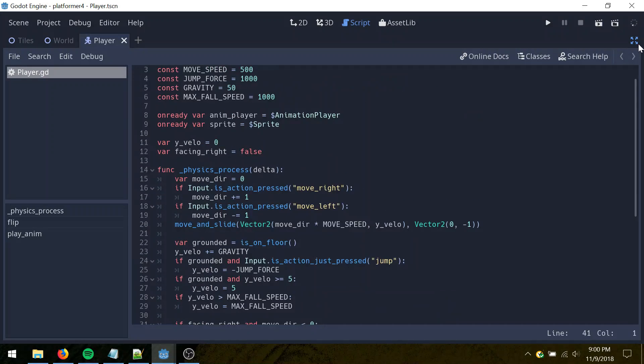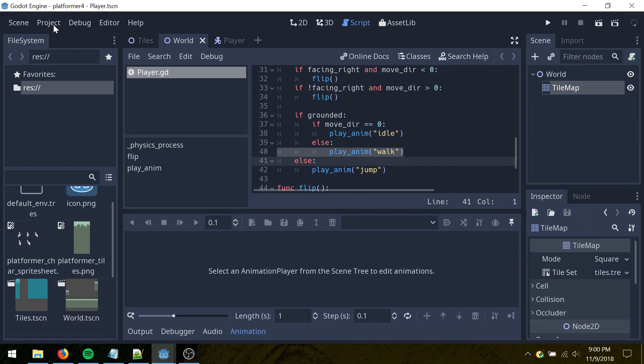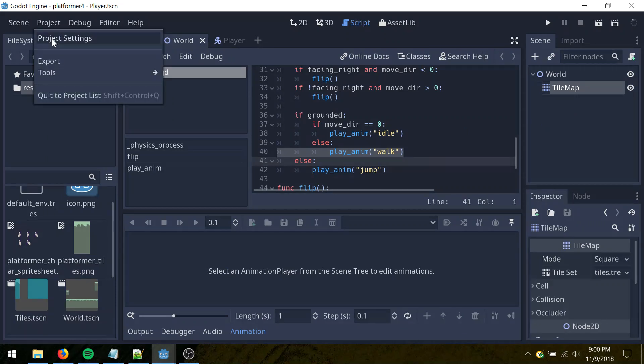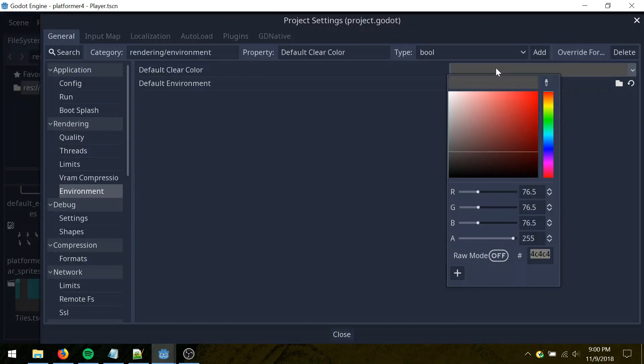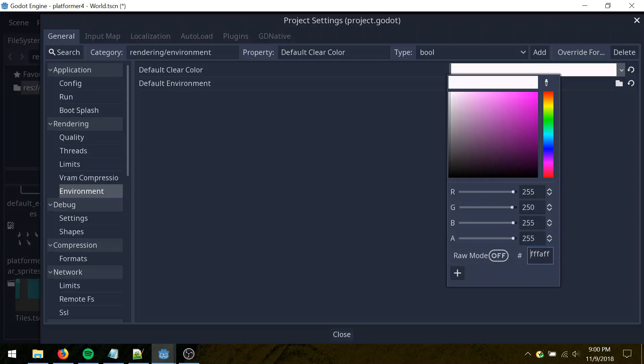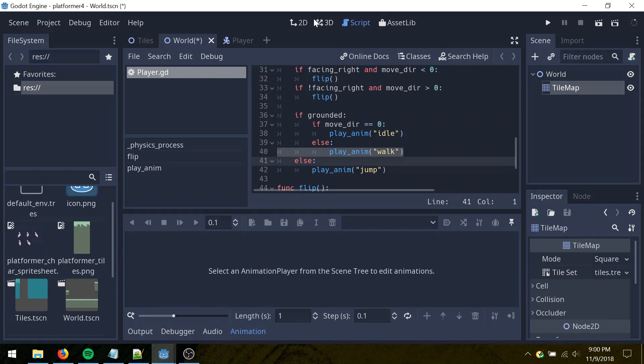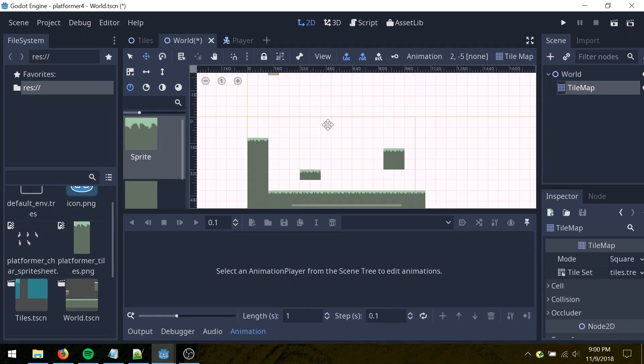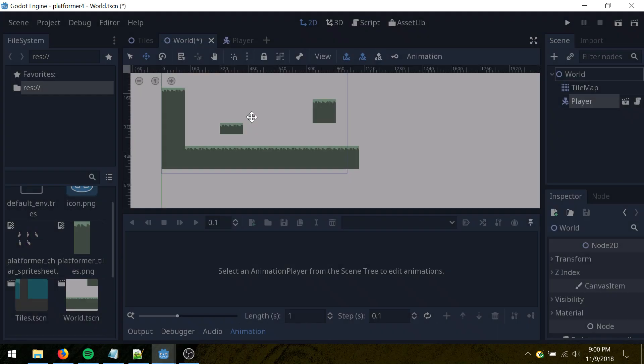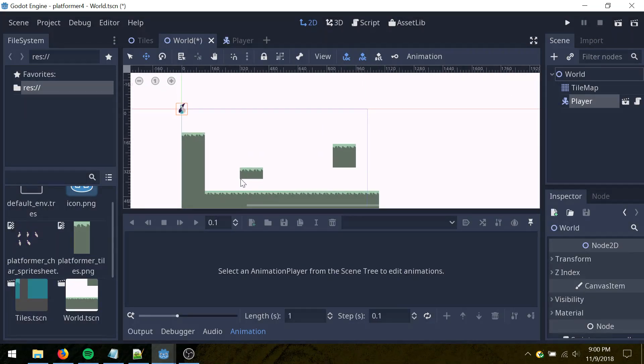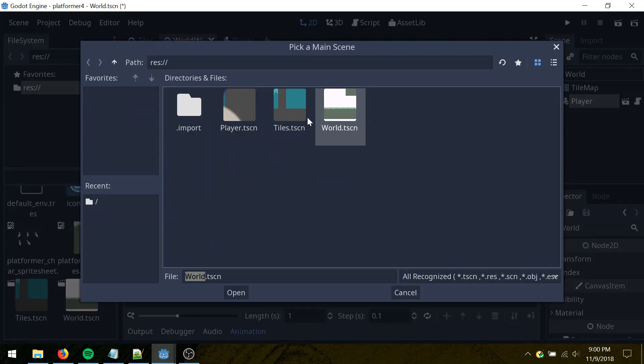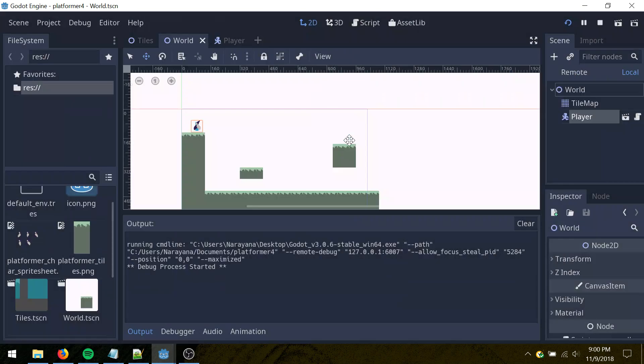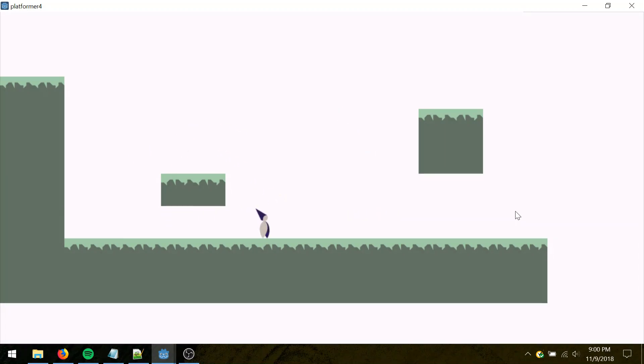And then full screen, let's go to project settings here, general environment, I'm going to change the color here to FFF AFF. Let's go 2D again, and I'm going to instance the player as a child of world, and then just move it down to there. And then if I click play, it'll ask me to set the main scene, set that to world, and then here we go, it works. You have a simple platformer in Godot.